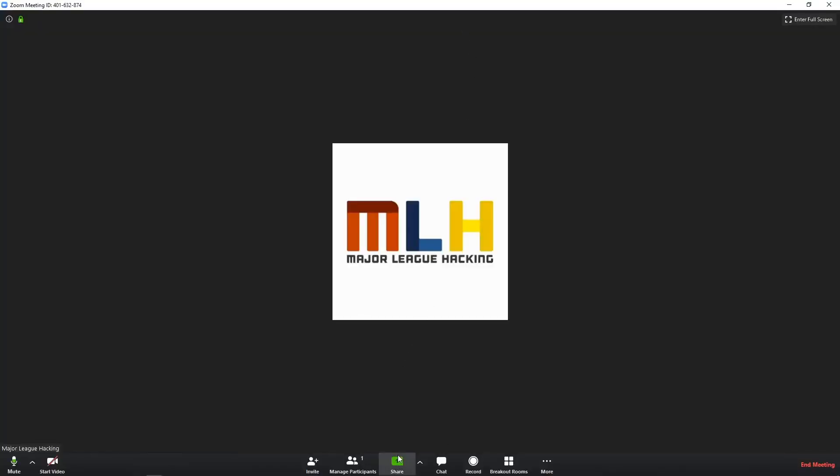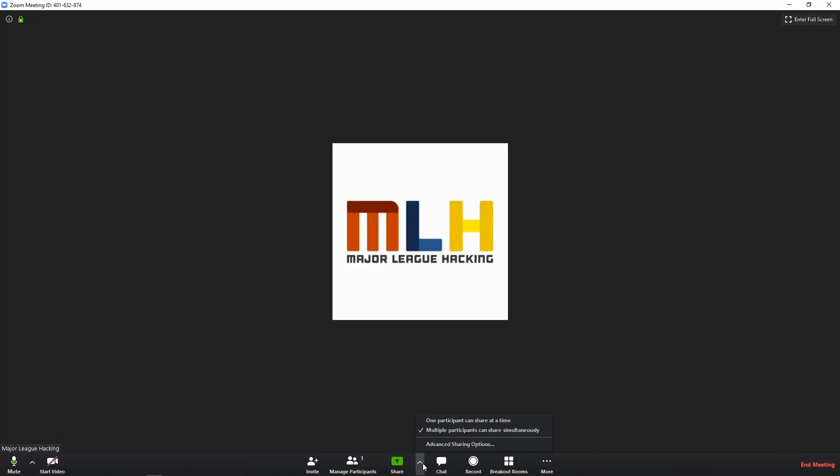One thing I want to point out is that participants are also going to need to share their screen for help with debugging code and other issues. If you run into that situation and you need them to share their screen, you might want to come in here and allow multiple participants to share. You can toggle this and then it'll be live for the rest of the call. If you need to draw everyone's attention back to you, you can always do the one participant can share at a time.